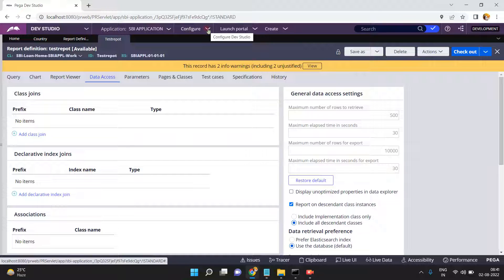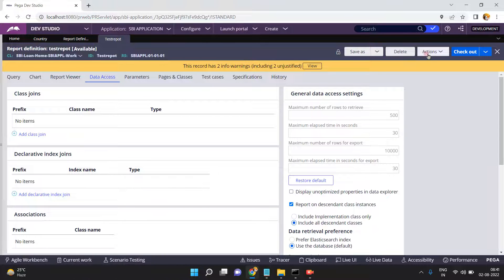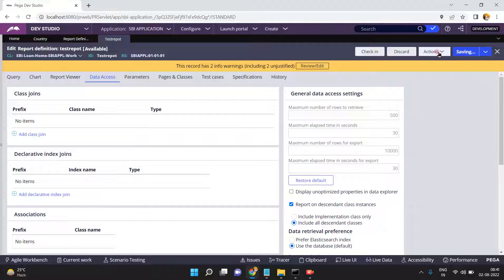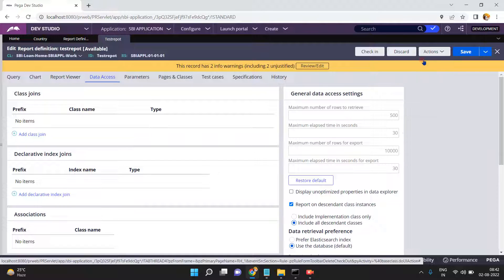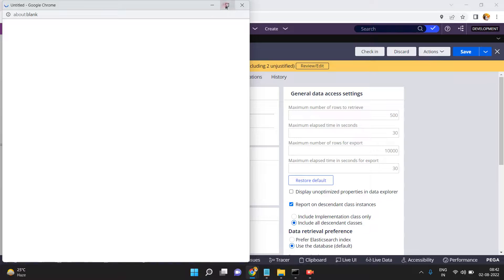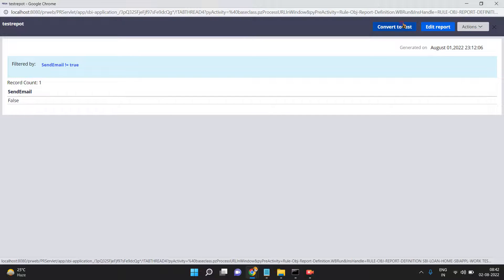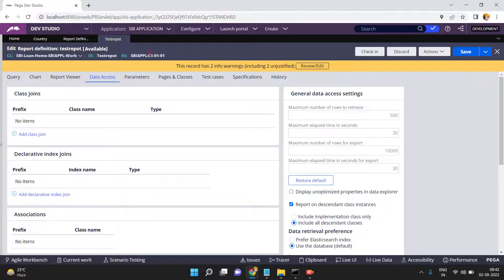Before changing the setting, let me run this report definition to check. Maximum number of rows to retrieve is 500. I have unchecked the enable paging option, so let me save and run. Maximum number of records to retrieve is 500, and the result count shows only the records available.